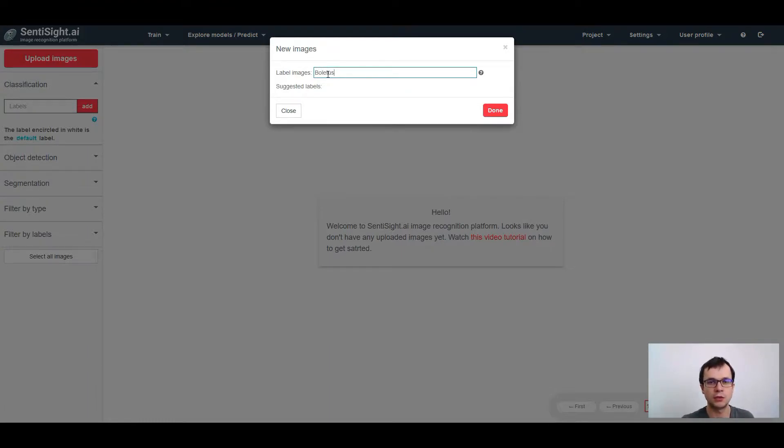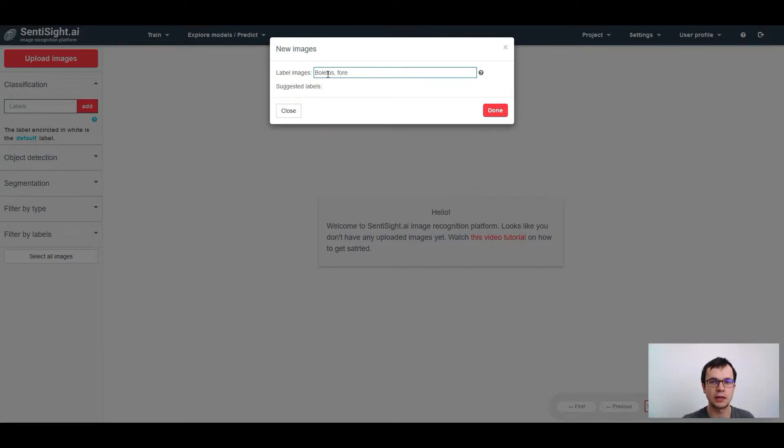What I haven't showed before is that you can enter more than one label by separating the labels with commas.